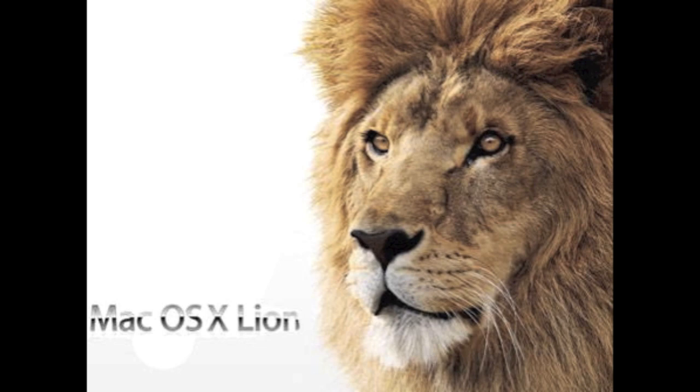The first thing they introduced was Mac OS X 10.7 Lion.